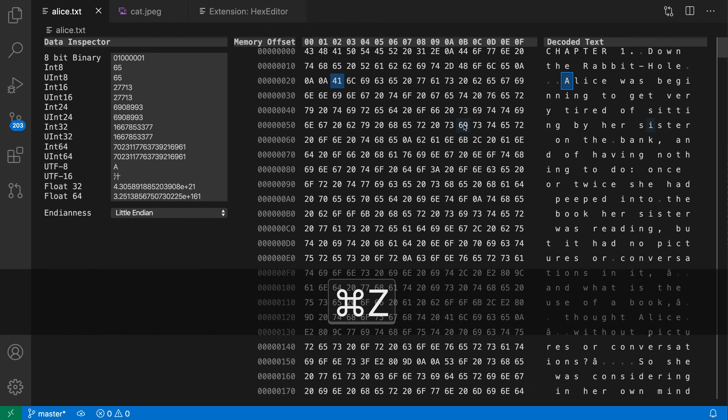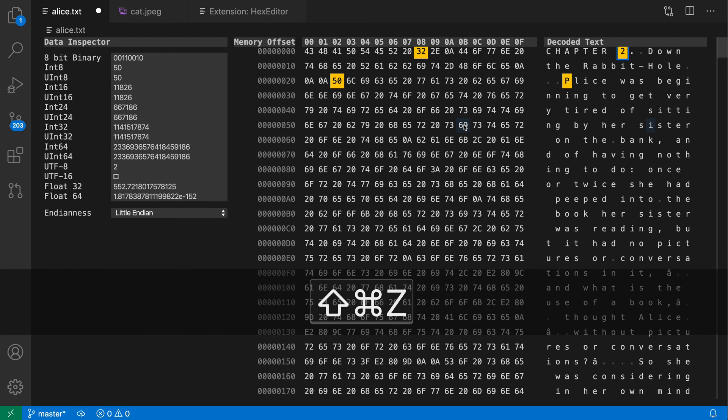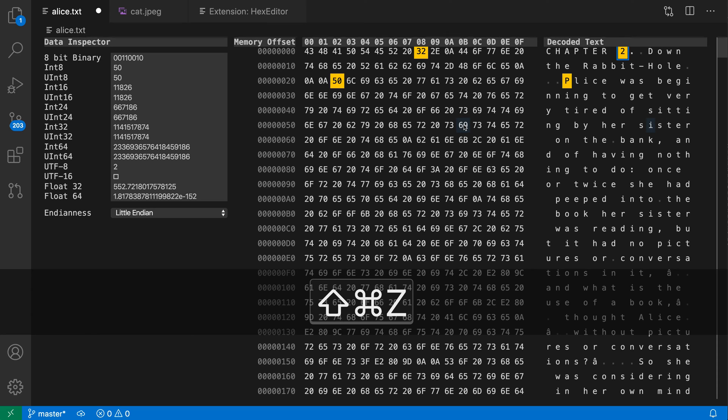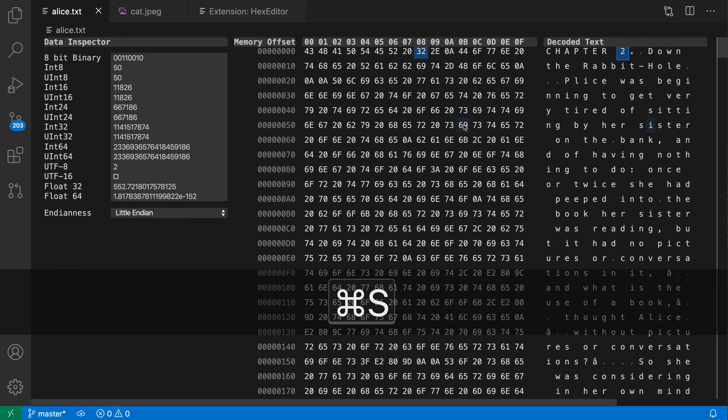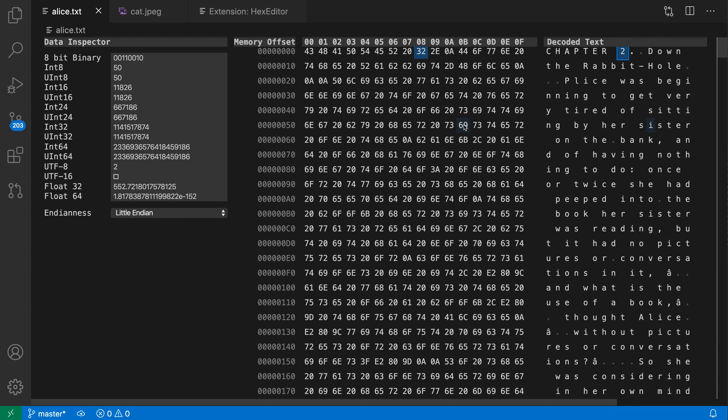Undo and redo, of course, work. So I can undo and redo just like that. And then once I'm done making changes, I can just hit save, and now the file has been written to disk.